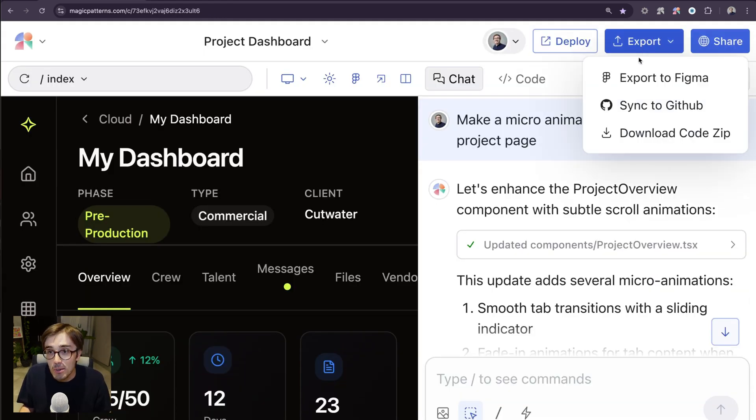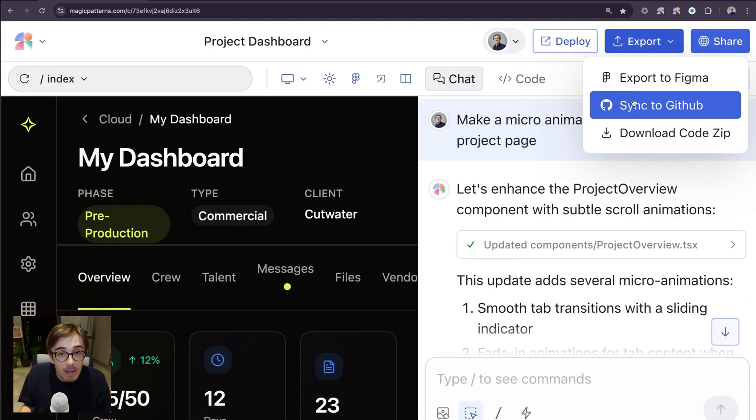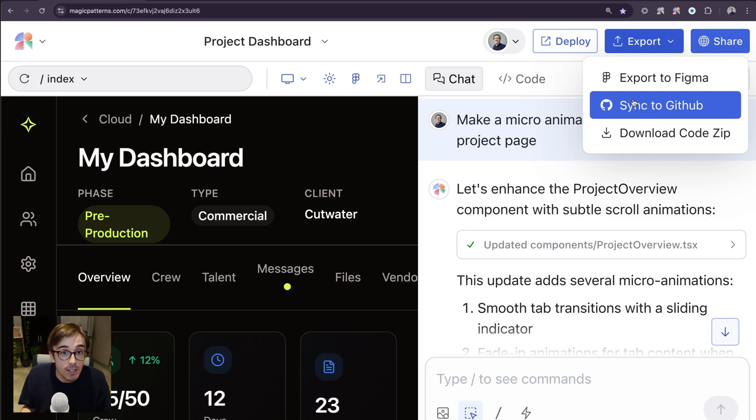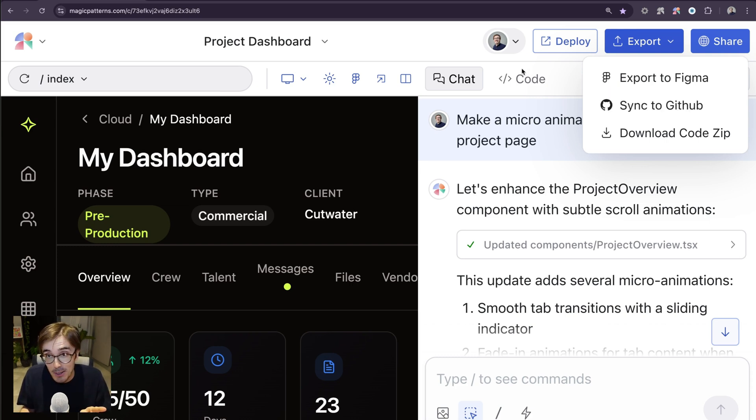I can also sync to GitHub if my engineer wants to take a look at the code, because every Magic Patterns design is code.